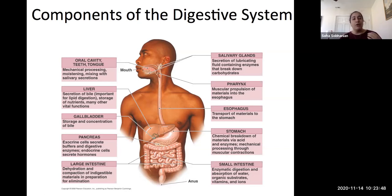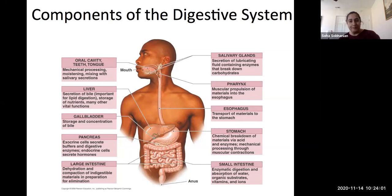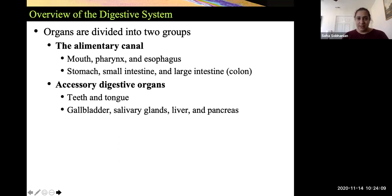For the gallbladder, liver, pancreas, salivary glands, and even your teeth and tongue, food does not pass through them. However, they do contribute to the effective process of digestion. Let's go ahead and take a look at the path the food takes through the digestive system.